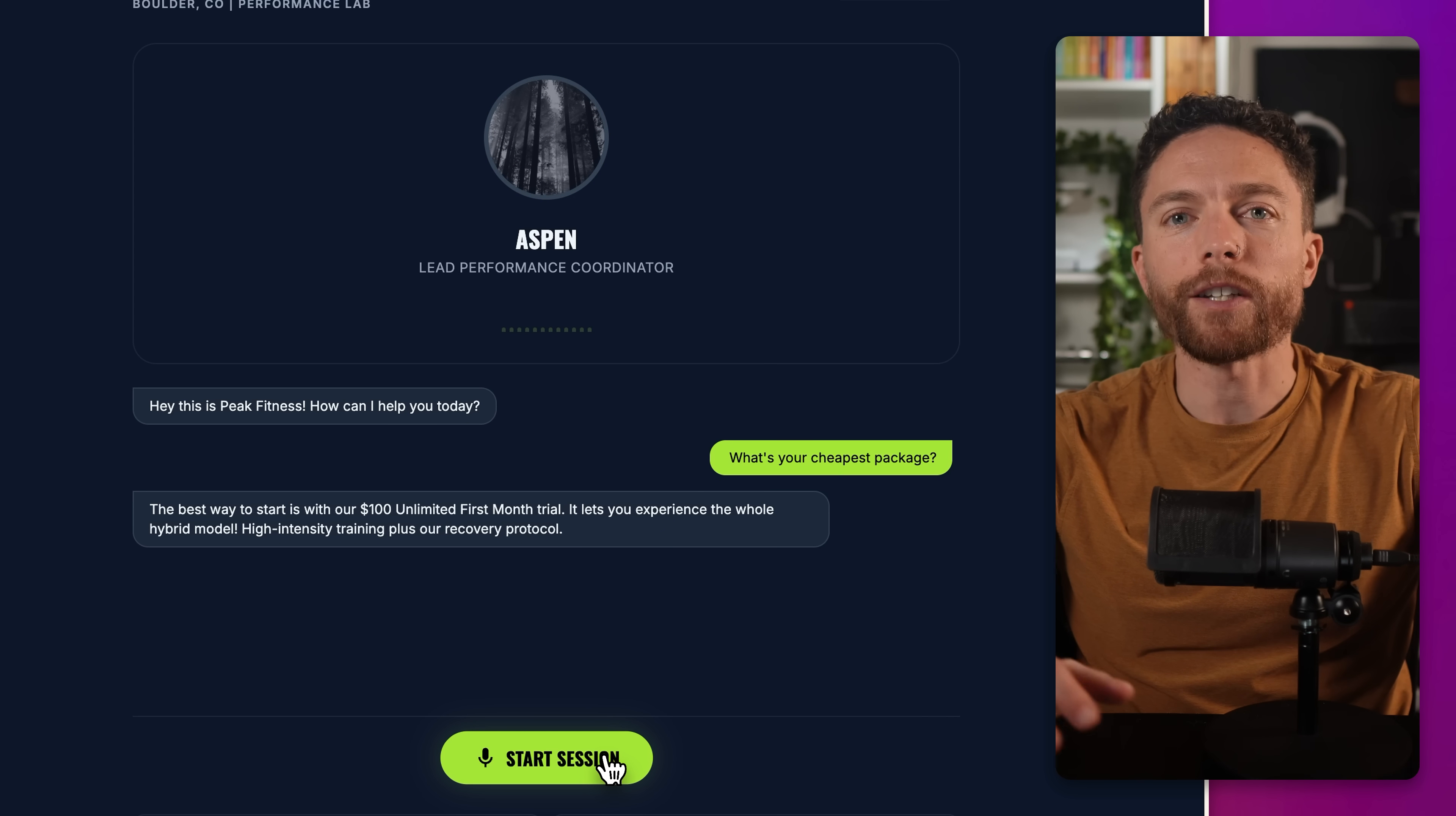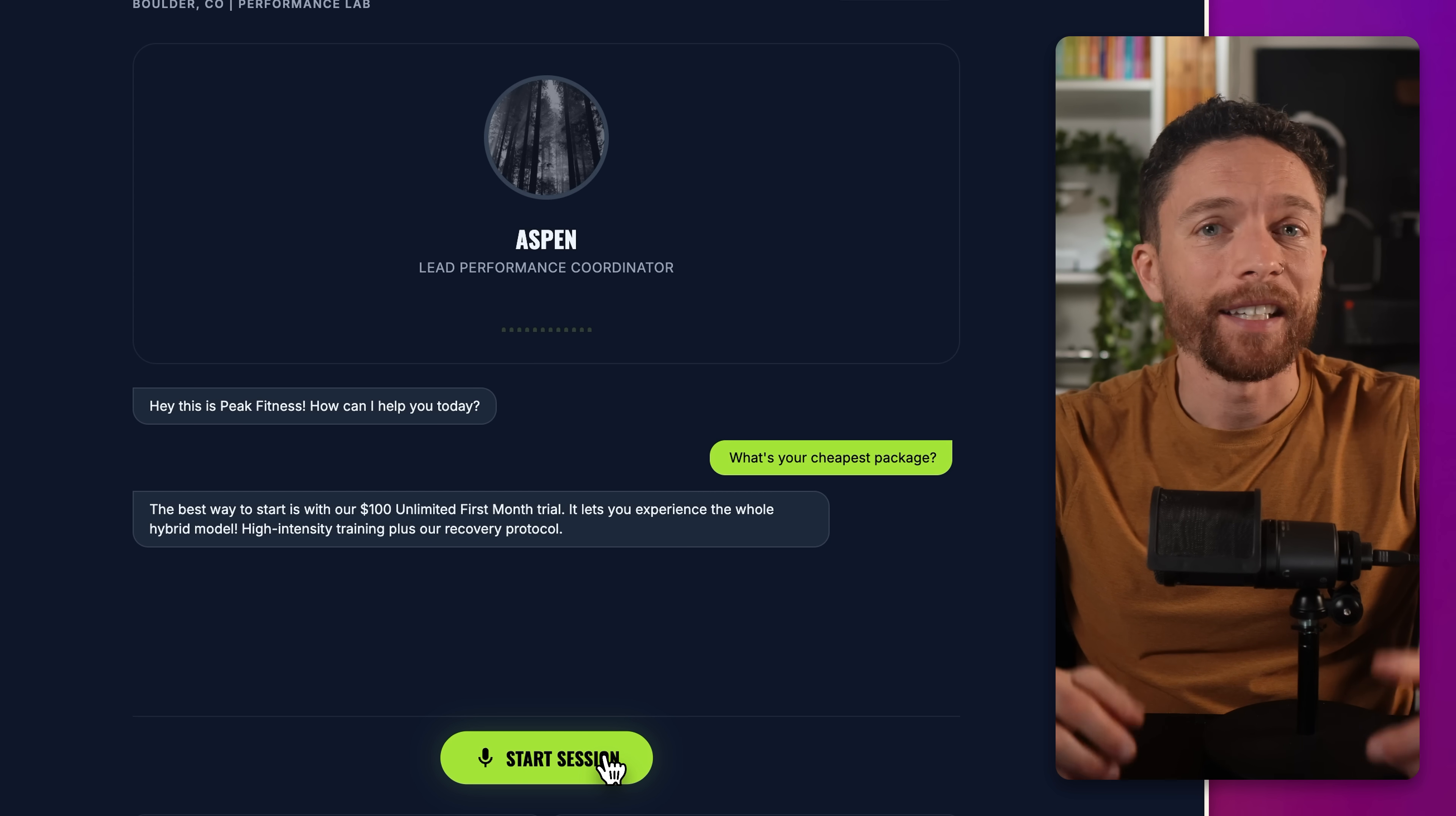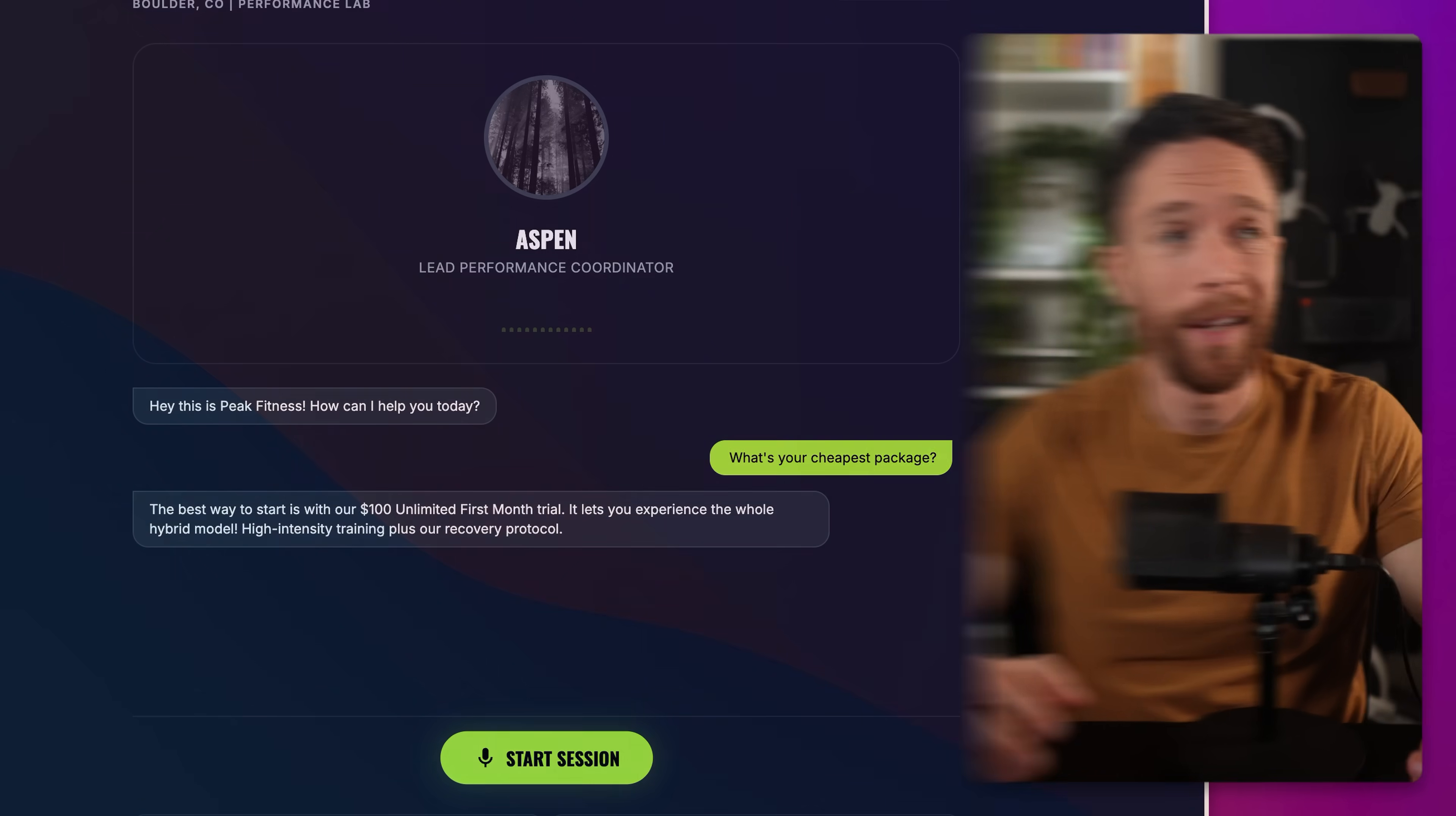So I just built this entire AI voice agent, the website, and everything working behind the scenes in just a couple of minutes using Google's brand new Gemini 3 Pro. And honestly, it is stupid easy to do. In this video, I'm going to show you exactly how to set these up and also how you could potentially start selling voice agents as a service to businesses.